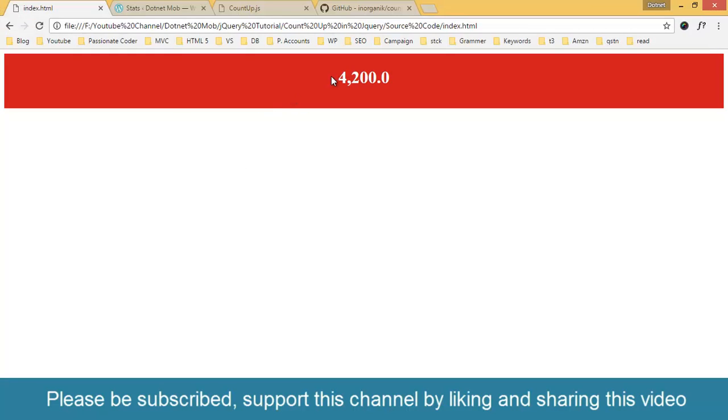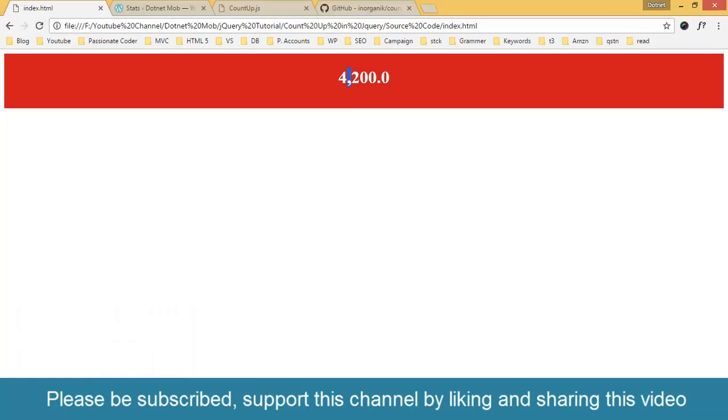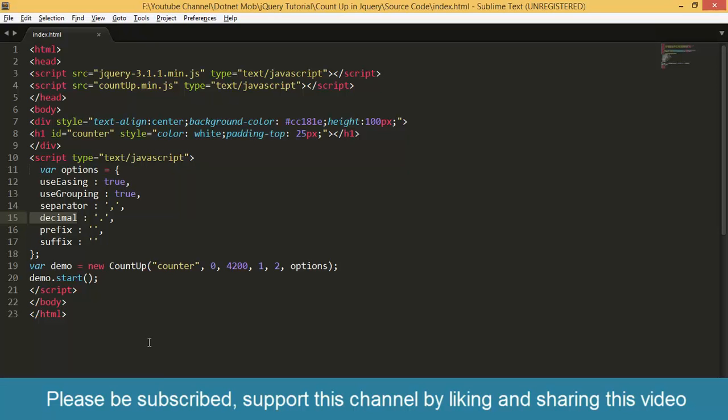If you want to replace comma with another character, you can set it here. In almost all situations, the decimal character will be the period character. If you want to set that with another character, you can set it here.